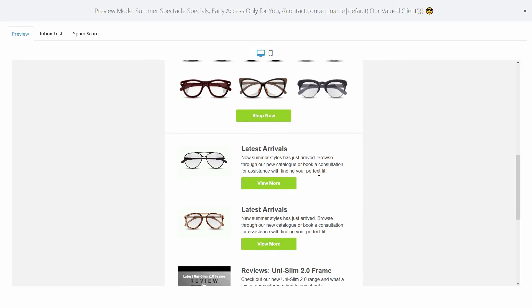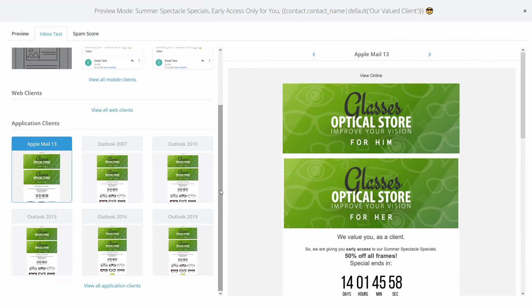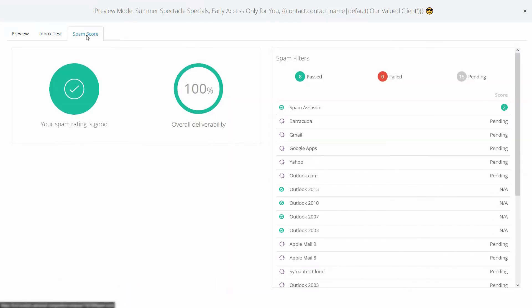Preview and test your emails. Check what they'll look like in different inboxes and view your spam score.